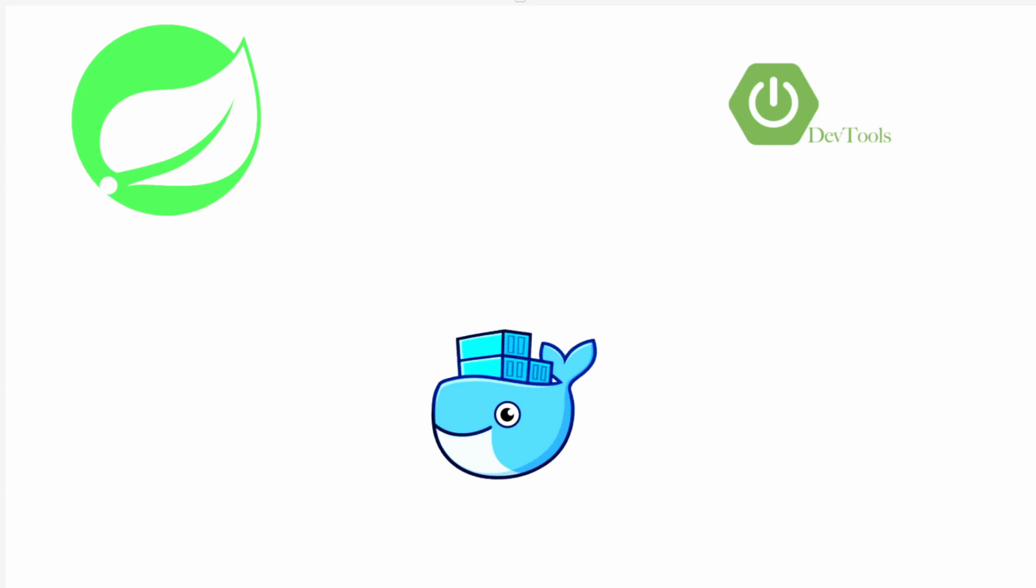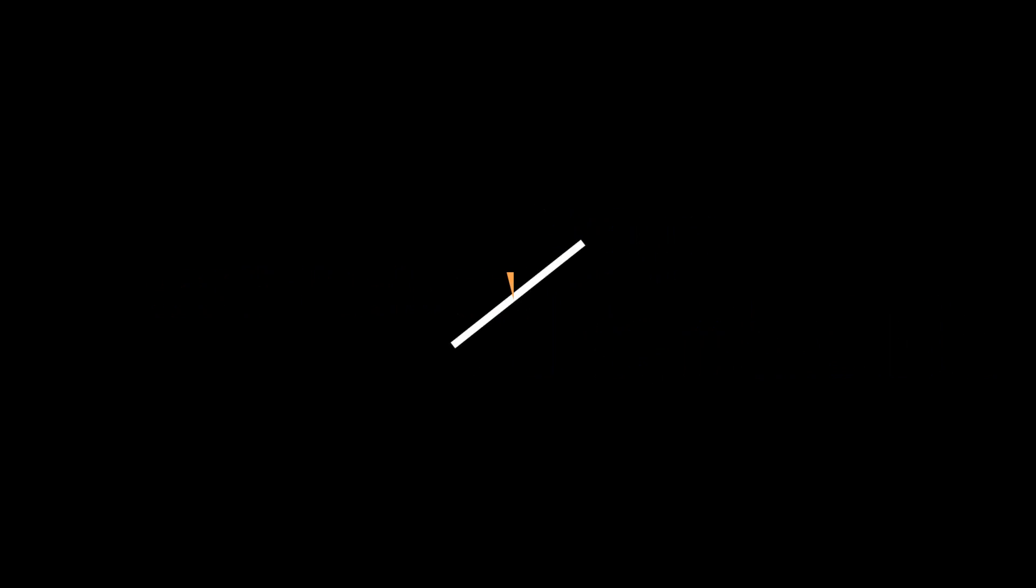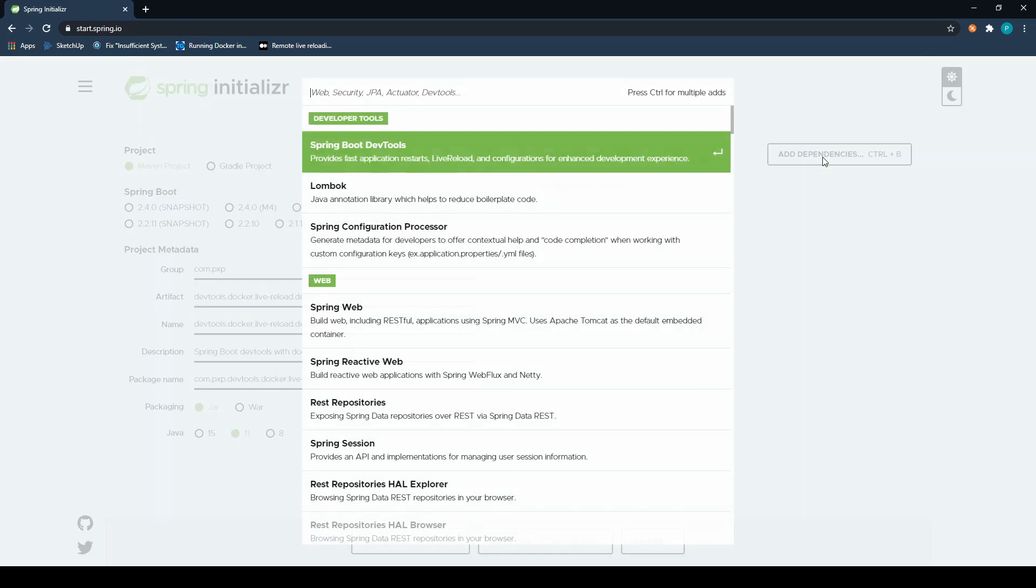In today's video, we will discuss how Spring Boot's Docker image creation functionality works with DevTools. Hi, my name is Pratap. Welcome to PXP channel.